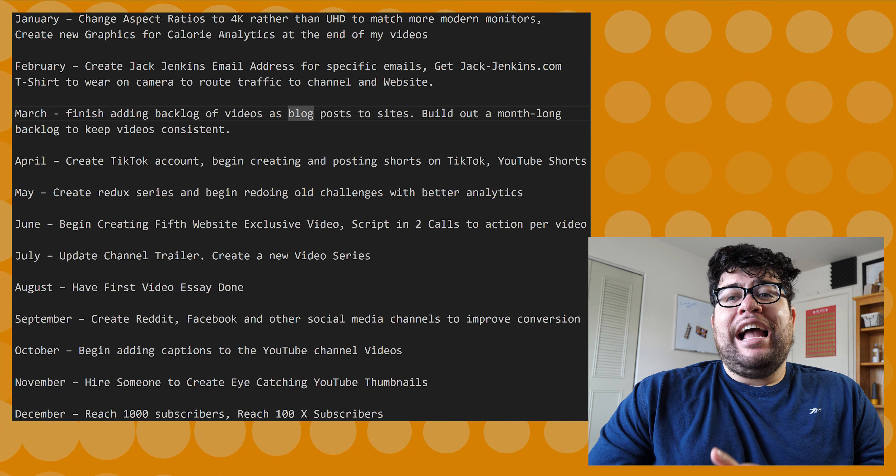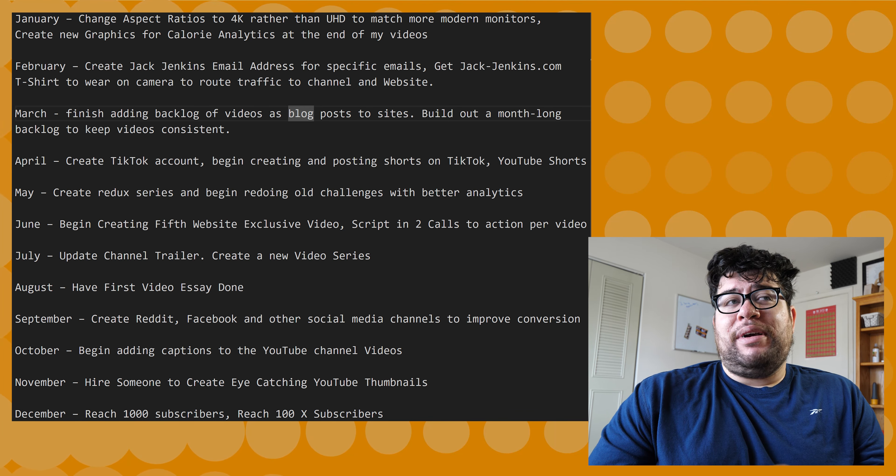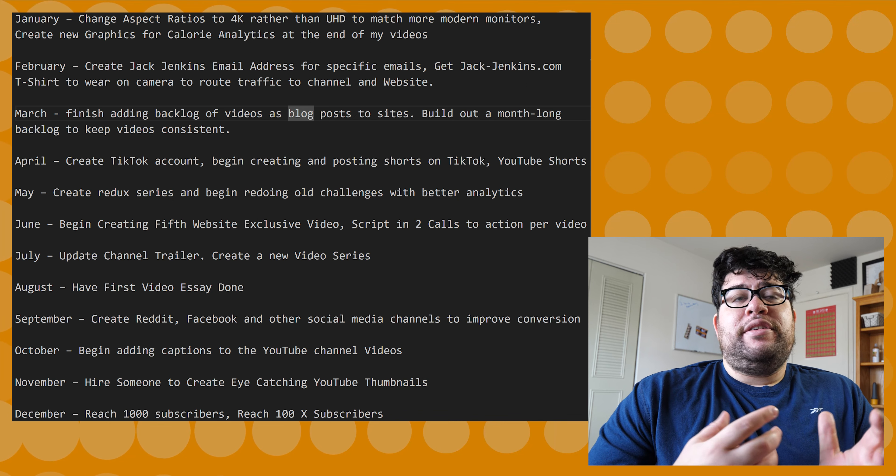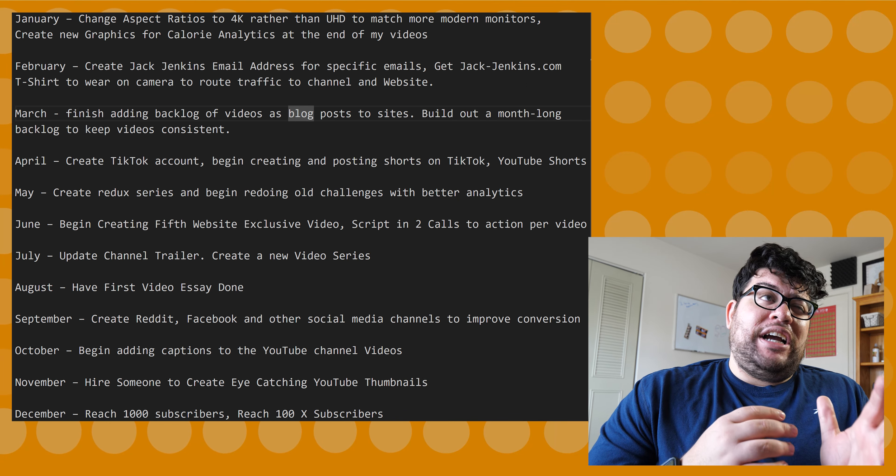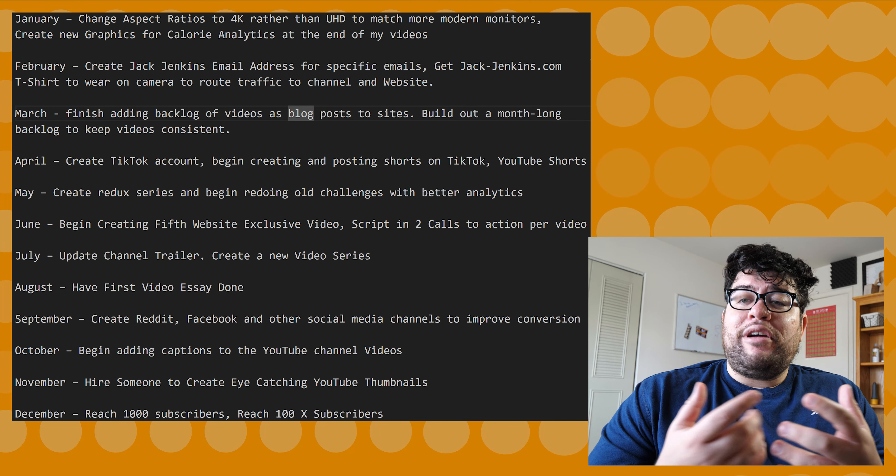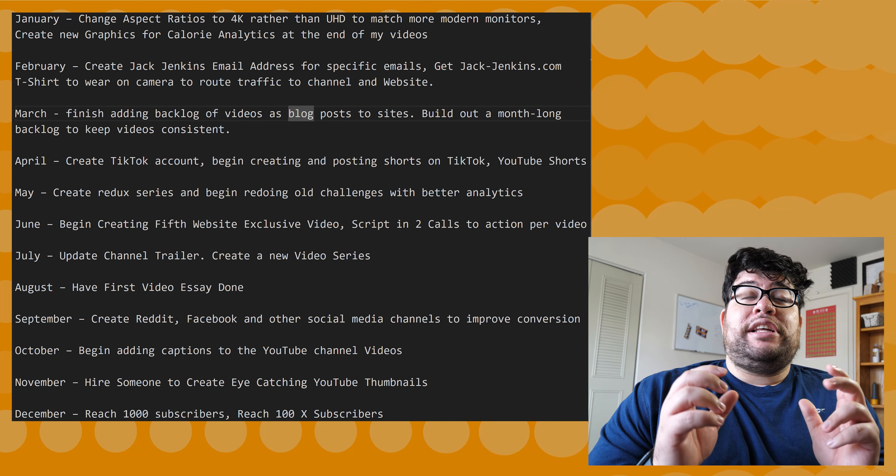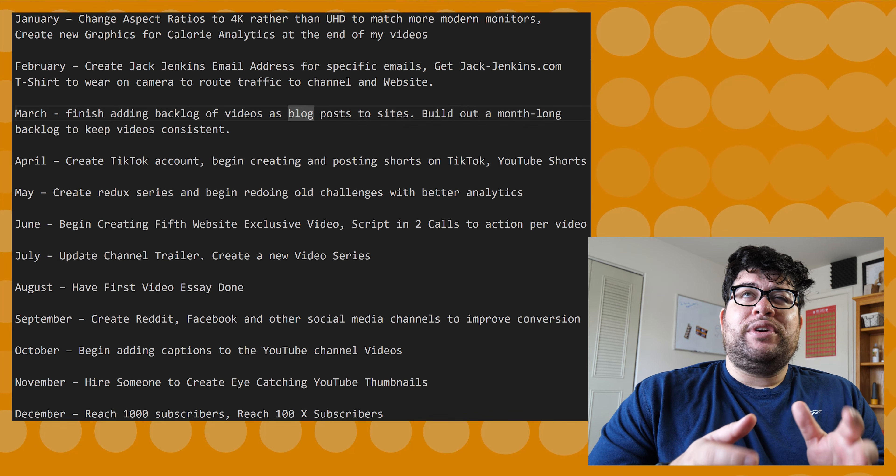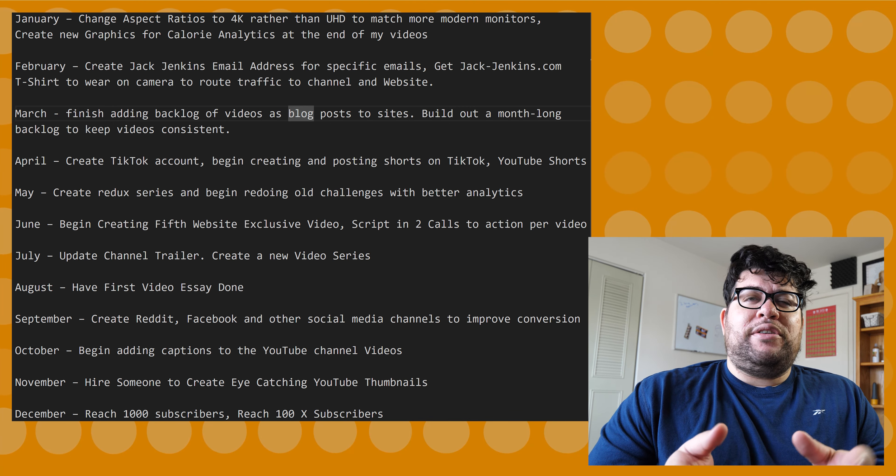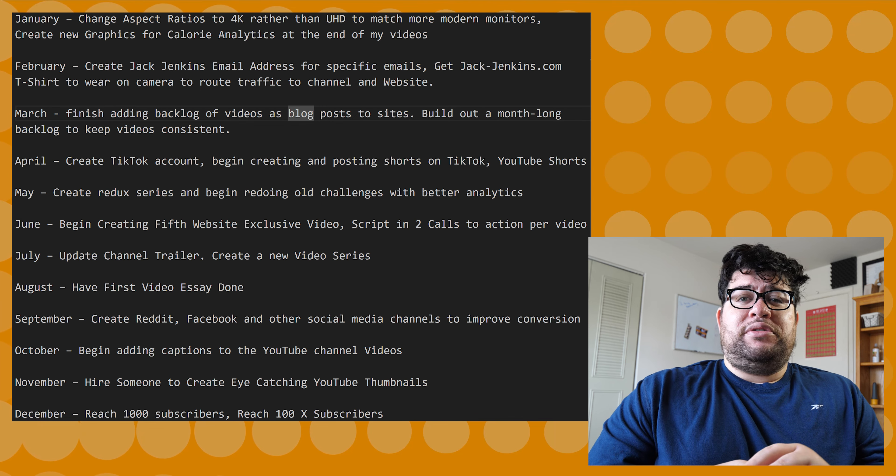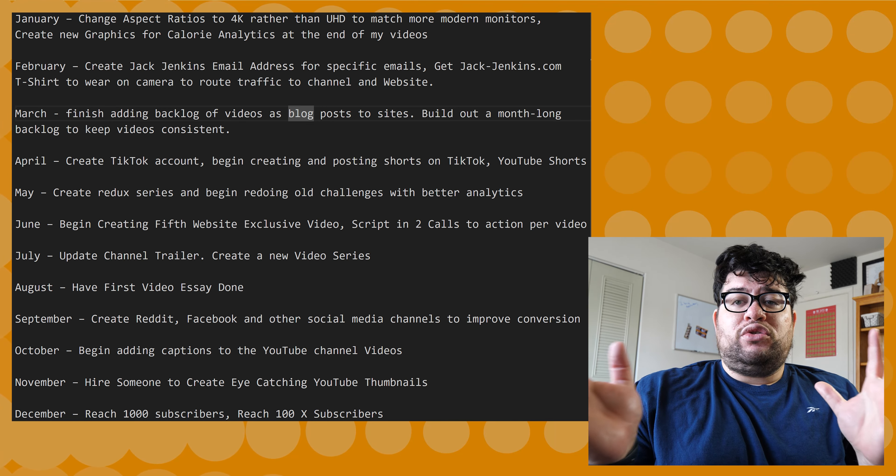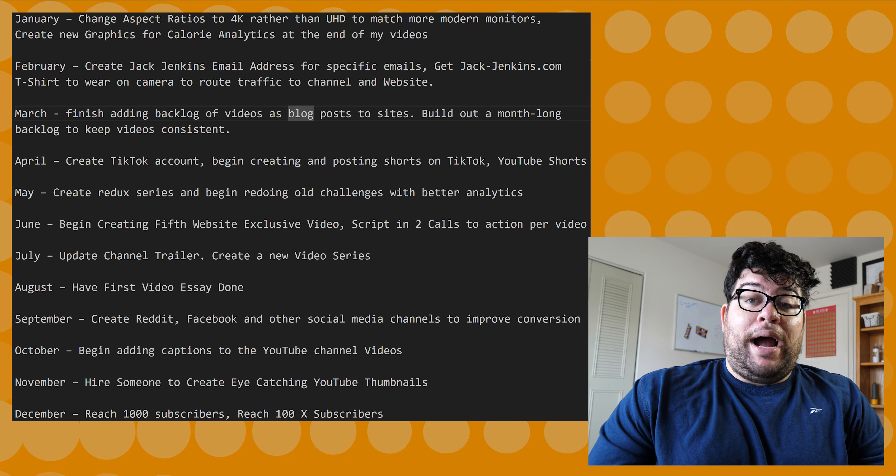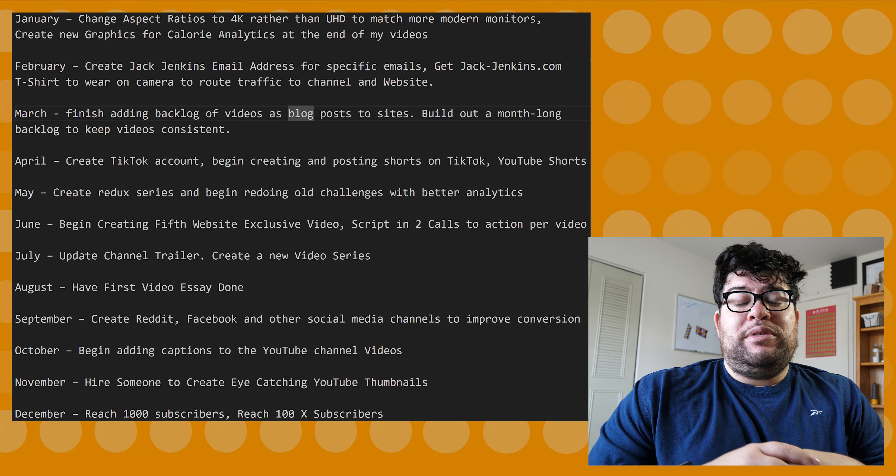I have a list of goals that I've set for each month and I'm going to go through them. For January, I want to change the aspect ratio of my videos to actual 4K rather than UHD. I've actually gotten a complaint about it since a lot of YouTube videos are in UHD, which is like 3840 pixels. However, these ultrawide monitors that are more and more popular are in true 4K format, which is 4096 pixels.